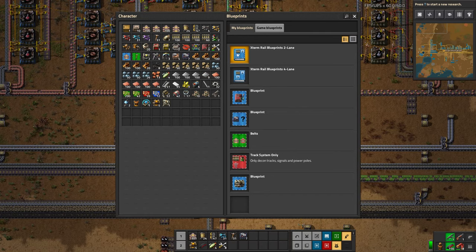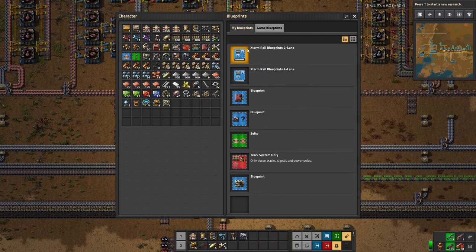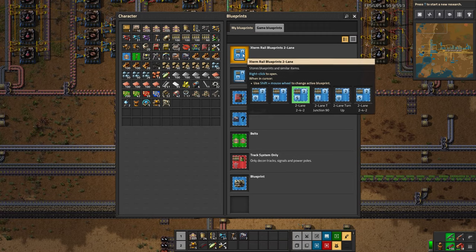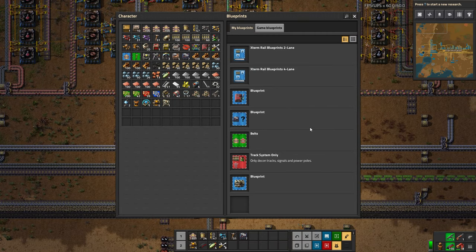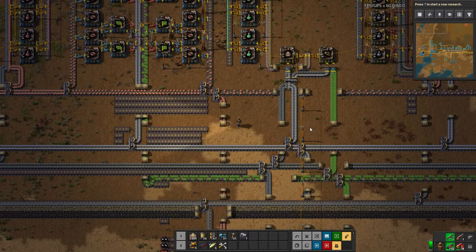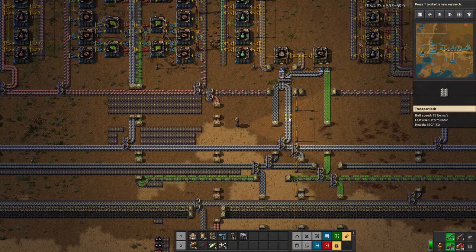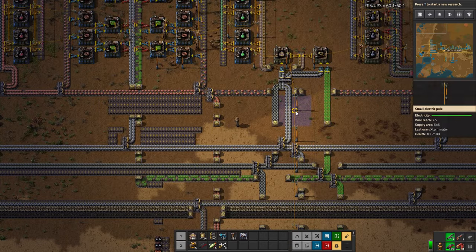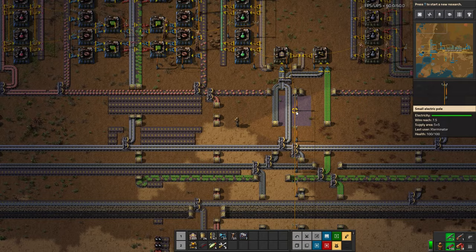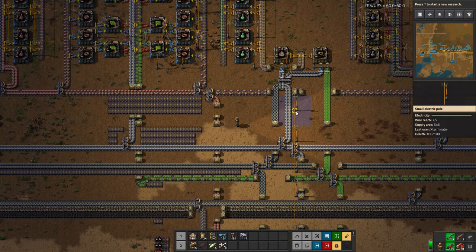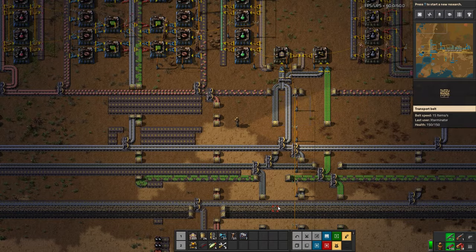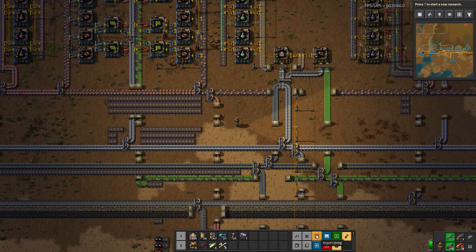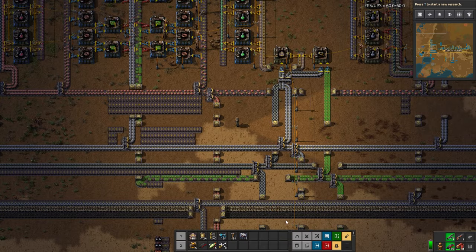The blueprint book we're actually going to use is already in here, so I can import it by just clicking it and bringing it in. However, I'm going to show you the actual blueprint string import, because this is how you'll get blueprints from outside of your game — if you find them online or in other people's videos. Down here there's a blueprint import string button.